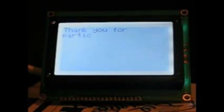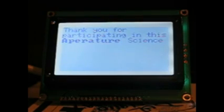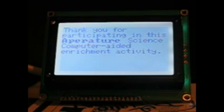Thank you for participating in this Aperture Science computer-aided enrichment activity. Goodbye. Are you still there?